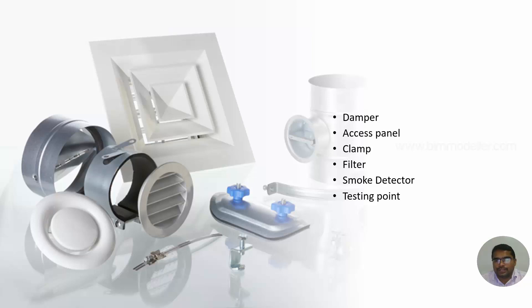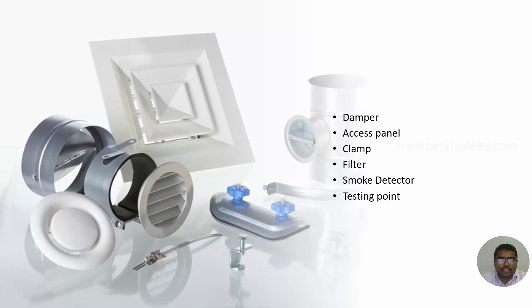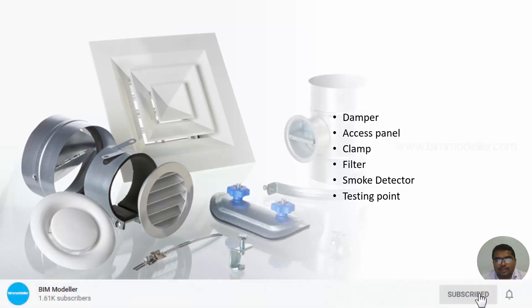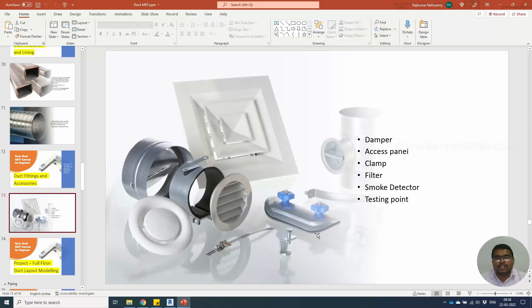First, we'll see what duct fittings are available: fire dampers, access panels, clamps, filters to filter the air, smoke detectors inside the ductwork, testing points in each ductwork near mechanical equipment to test pressure or temperature. There are duct fittings which are elbows, tees—you may already know that the end cap of the ductwork is also one of the fittings.